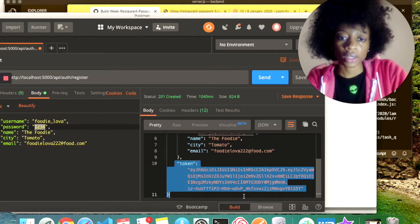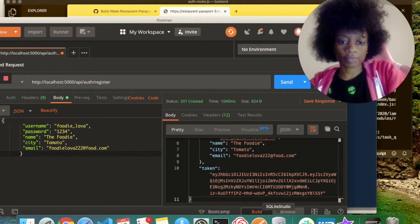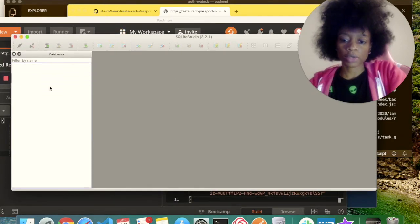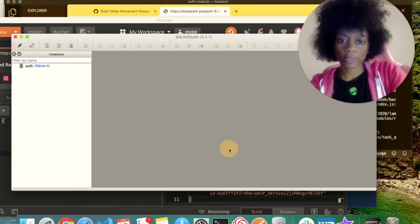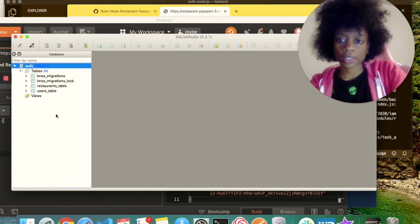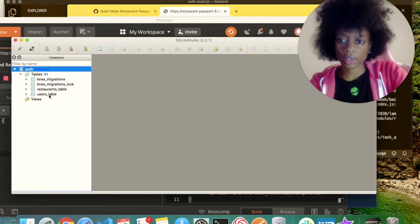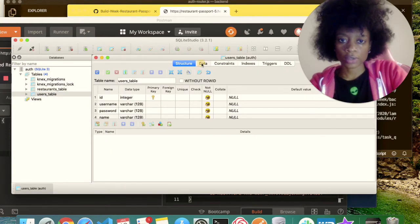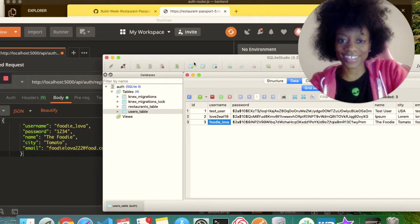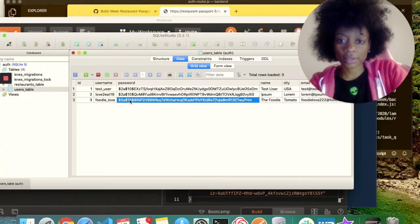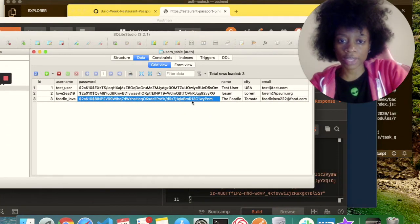I'm going to open my database. I use SQLite. So this is our database. Because I'm running this locally, everything is getting saved locally. If I go to my users table, go to the data and refresh, I can see that 'foodie lover' has been created — just as I created in Postman. The password is hashed, so you wouldn't be able to know the password of that user for security. And I have their name, city, and email. Now that we have that user created, they have to log in.